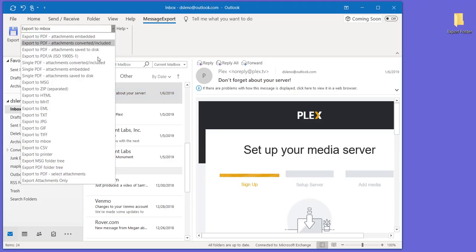So MBOX is an open format that you can use to import emails into other email clients like Thunderbird, for example.